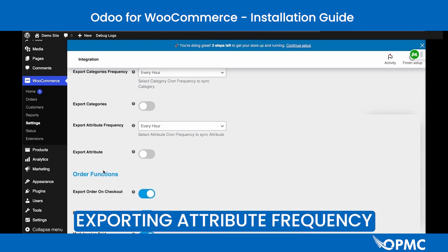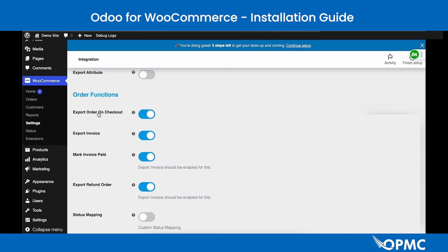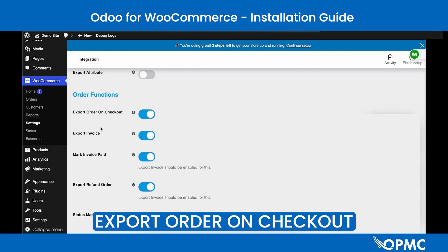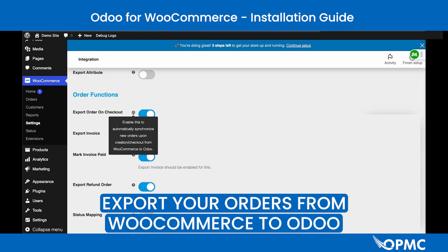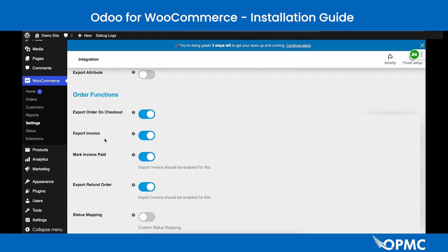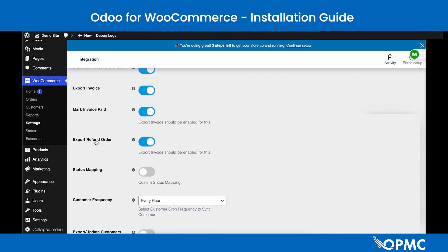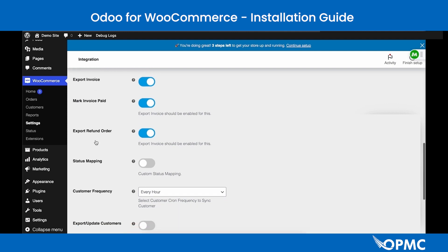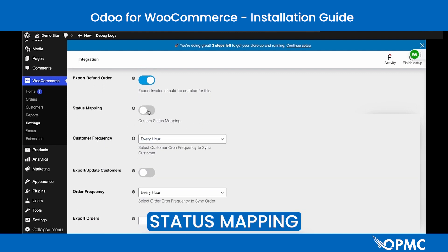The Order Functions in Export Settings include the Export Order on Checkout setting, which can be enabled or disabled. When enabled, orders are exported from WooCommerce to Odoo when the order state changes. You can also export invoices from WooCommerce to Odoo using the Export Invoices setting. Mark Invoices Paid is a configuration option for use with Export Invoices, and Export Refund Order allows you to include refund orders when exporting invoices.